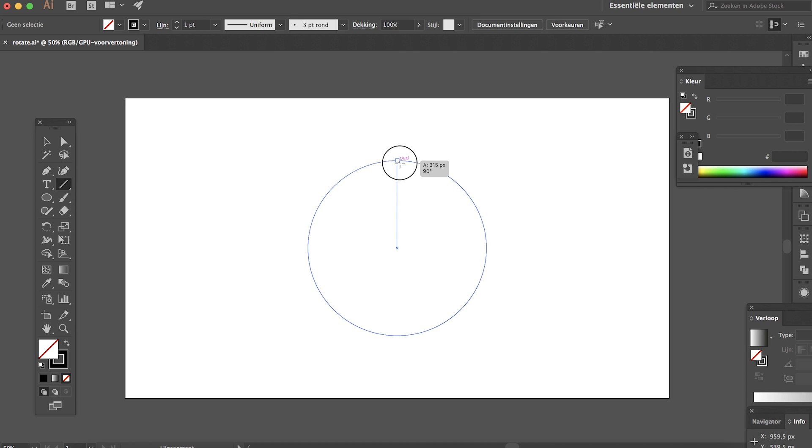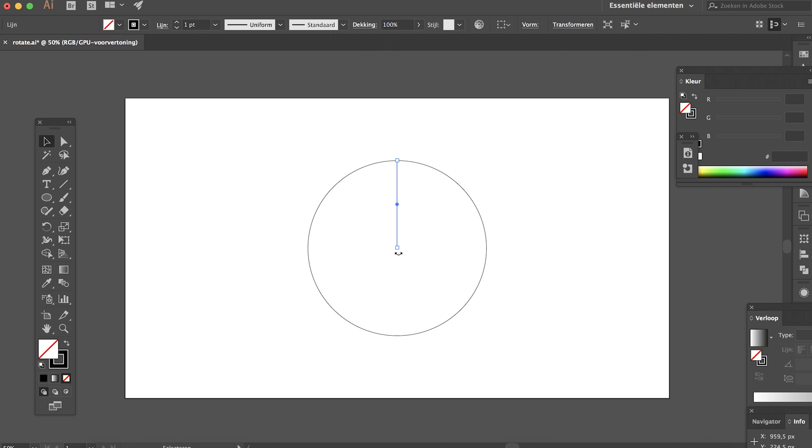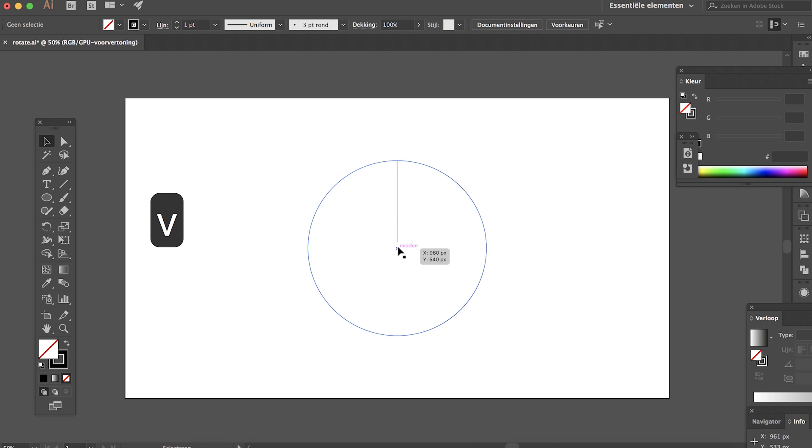Hit A, now click on the anchor point in center, hold Shift and arrow up once, maybe twice. Now hit R on your keyboard for the rotate tool.